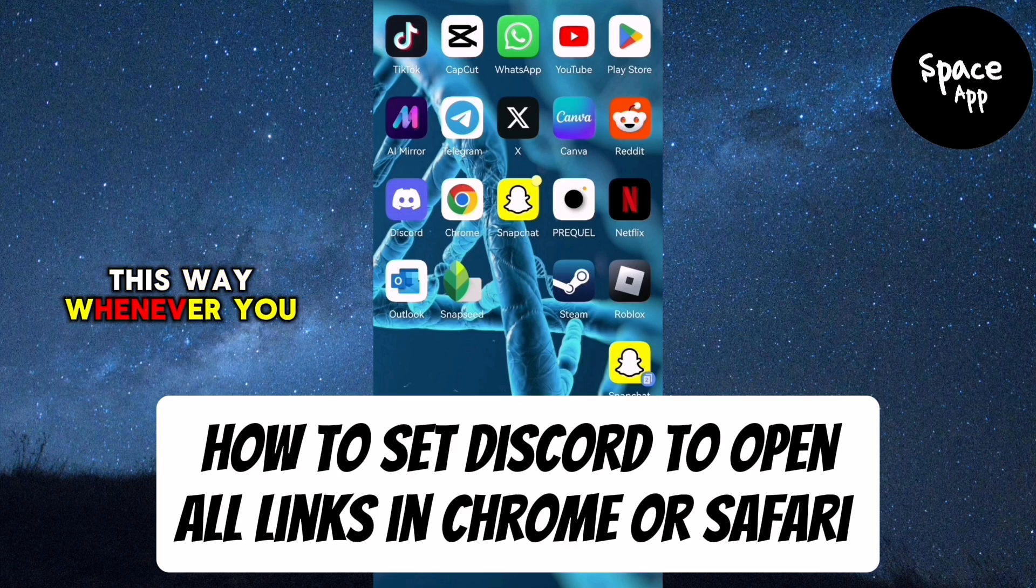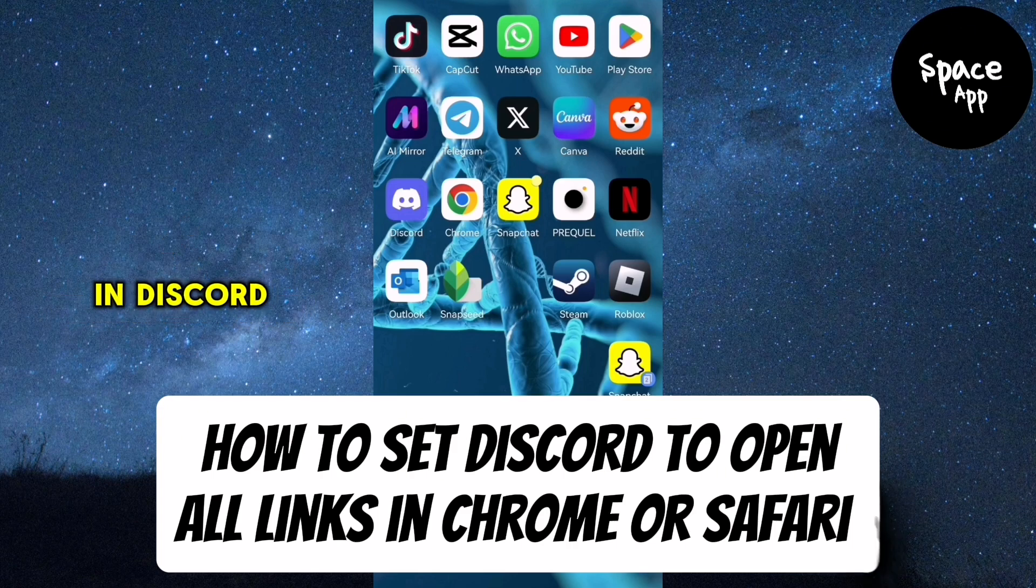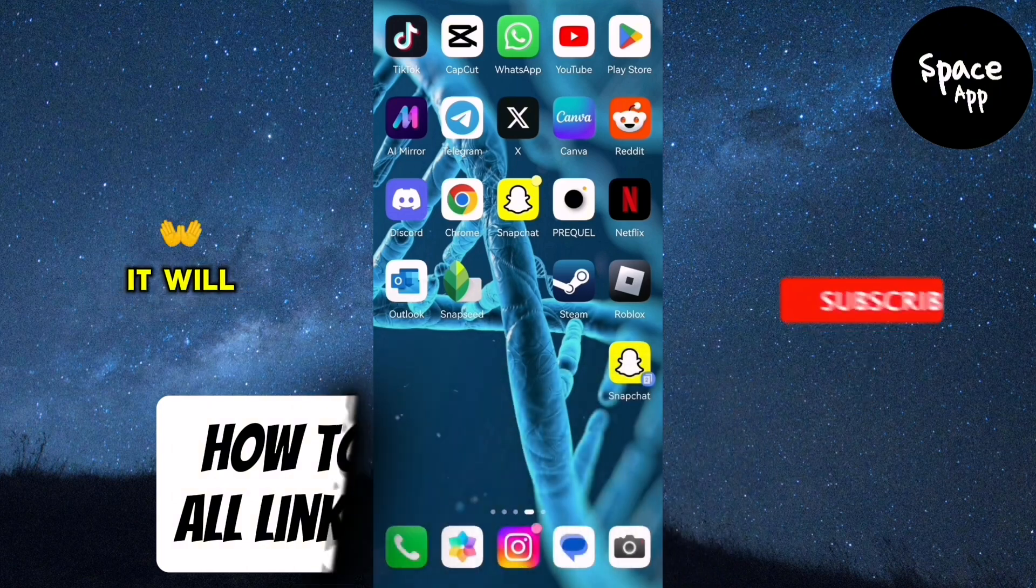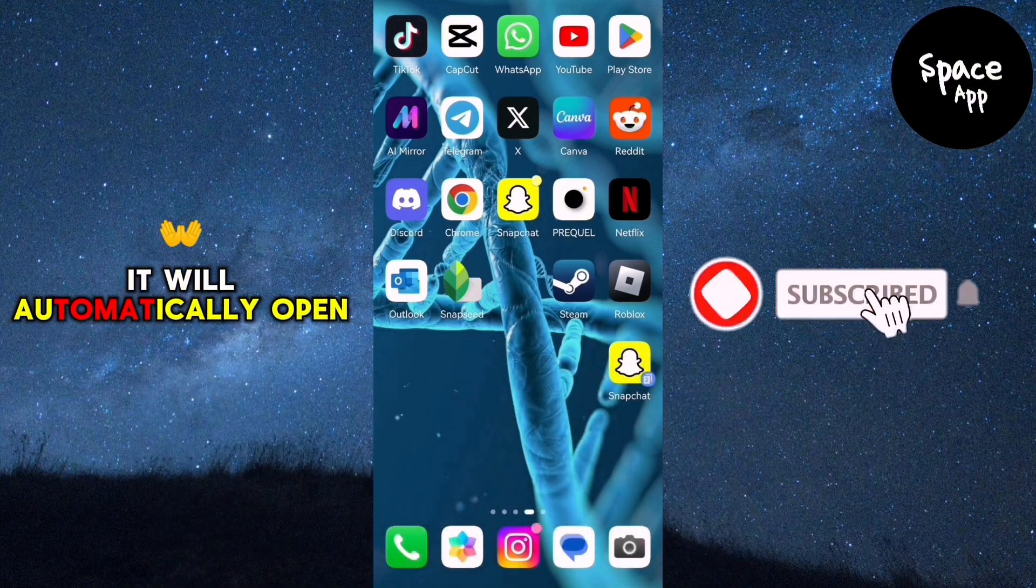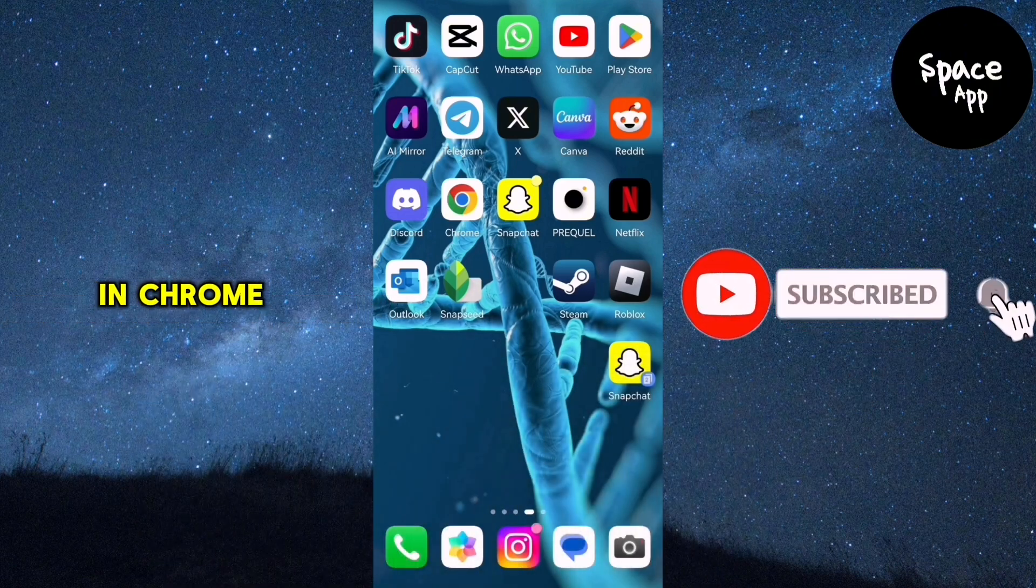This way, whenever you click on a link in Discord, it will automatically open in Chrome.